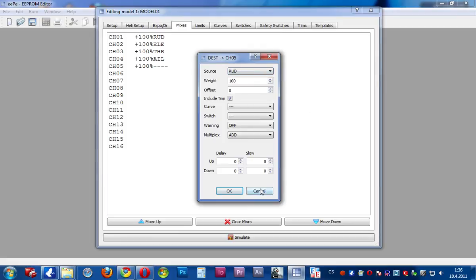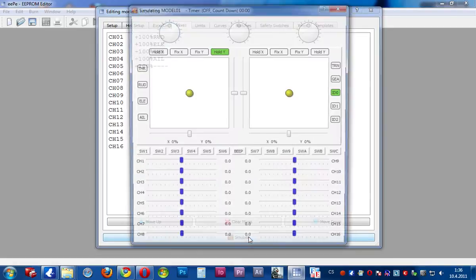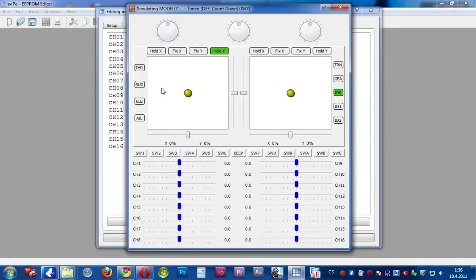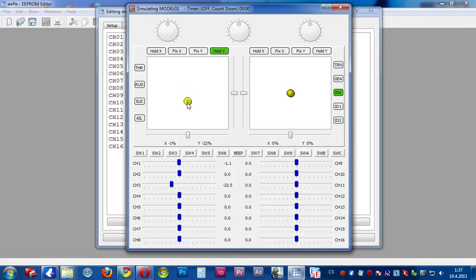Mix has the same options as on the T9X. But on the lower side there is a magic button — Simulate. When I press Simulate, I have controls here just like on the T9X — switches, sticks. I can use the mouse to turn and try what any mix does.